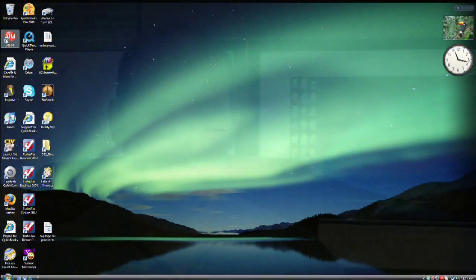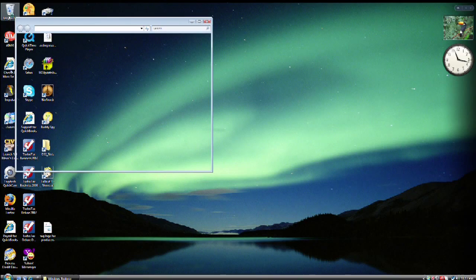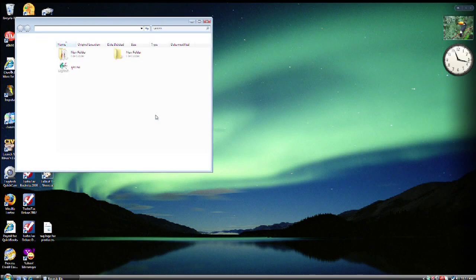Recovering a deleted file on the hard drive usually involves one of three possible scenarios. The first one is you go into the recycle bin, there's the file, you restore the file, and you're good to go.